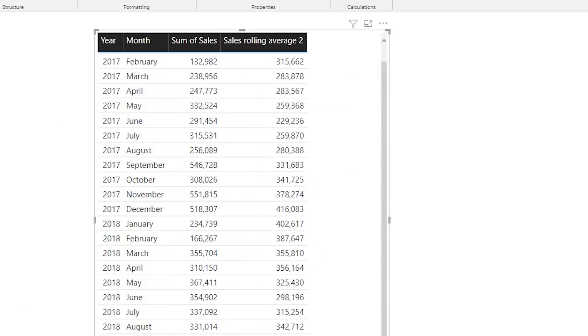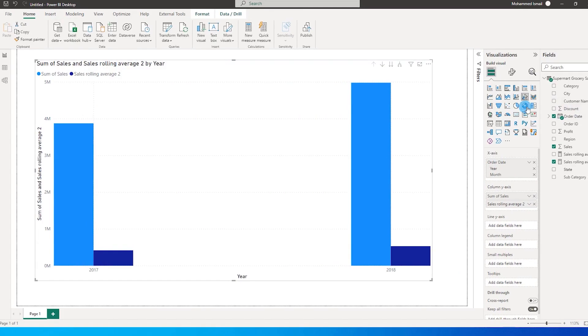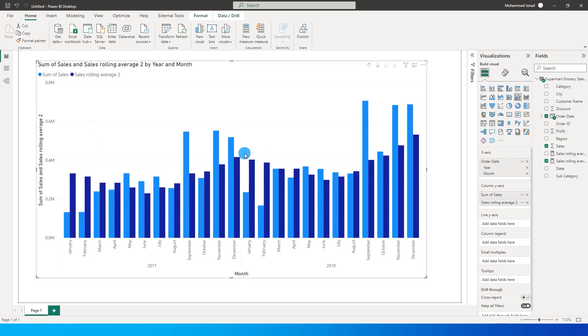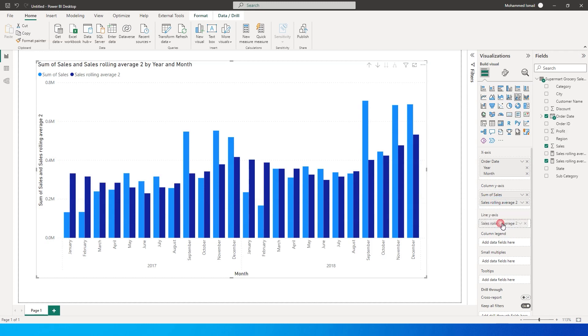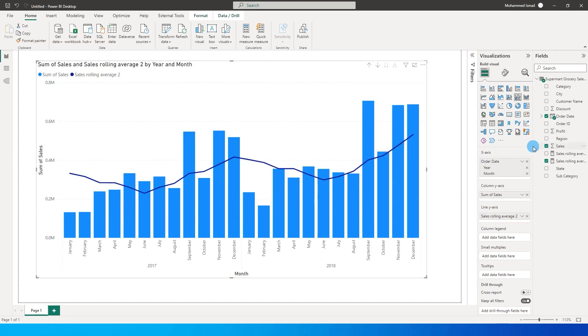What you can do is you can also change the visual here to something like line and clustered column chart. Once we have changed this to a line and column chart, I'm going to click on expand to next level so that I see all the months over here. Then bring in my sales rolling average into the line y-axis and now you will see that we have a line which is telling us what the rolling average is for the last 6 months.